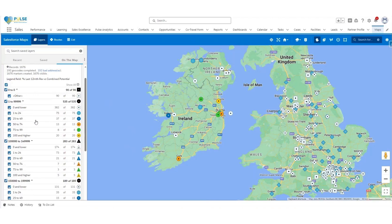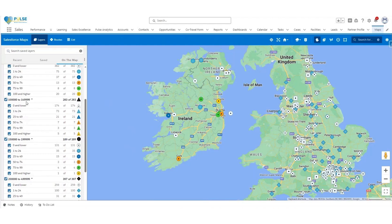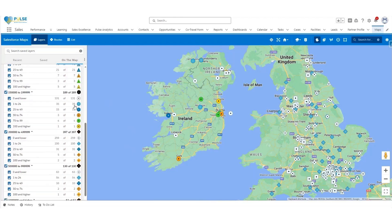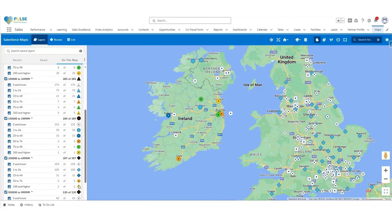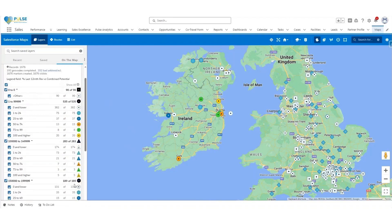The potential is shown based on the buckets and is denoted by a shape. Accounts with zero potential are a square, accounts with a potential of 100,000 to just under 150,000 are a triangle, and accounts with 1 million or higher are a star shape. The colour of the shape shows what percentage of that potential has been achieved over the last 12 months. Zero or less is very light blue, 1 to 24% is a light shade of blue, 25 to 49% is darker blue, 50 to 74% is orange, 75 to 99% is green, and 100% and higher is yellow.